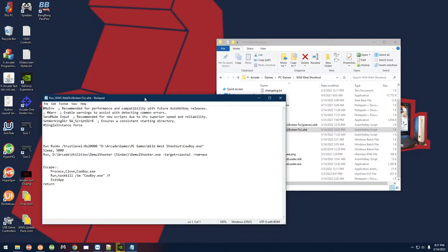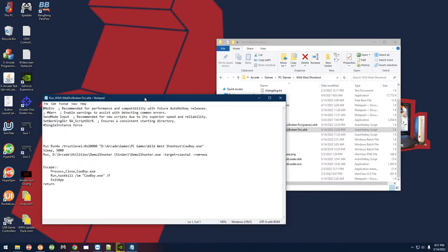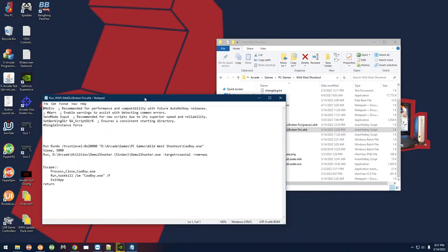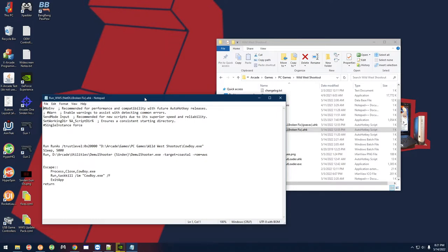For whatever reason, anybody that had the .NET DLL error was having a problem getting DemulShooter to work. So the fix is actually really simple, but it took quite a while to find out that this was the fix for it. Shout out to some of the guys over at the Sinden forums for helping with this. We figured it out and it's really simple.